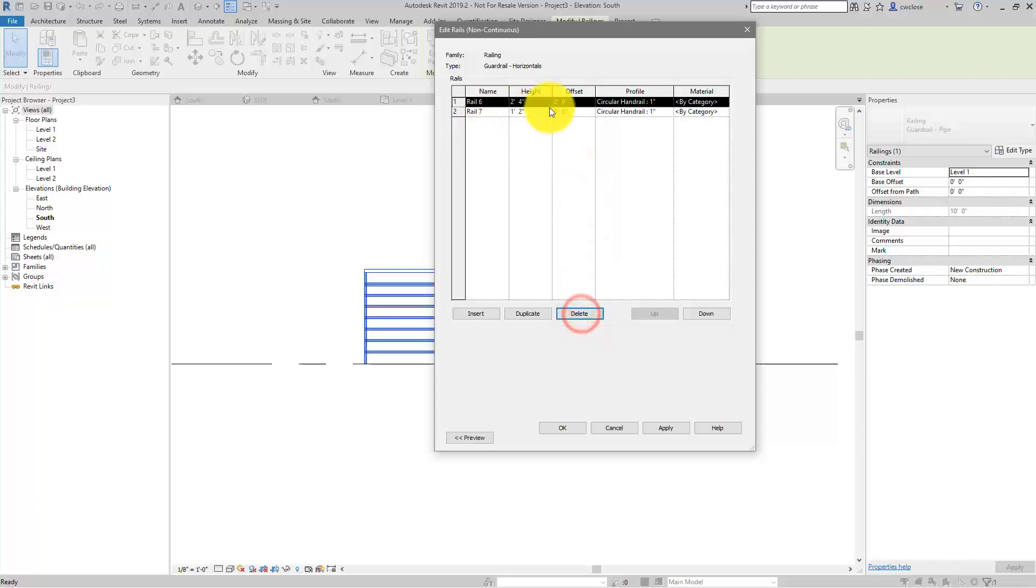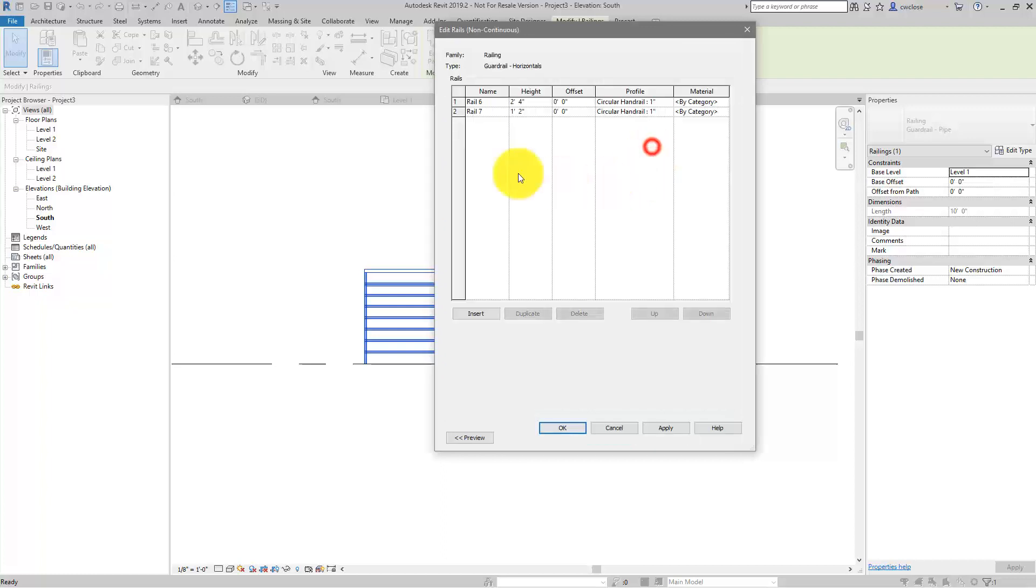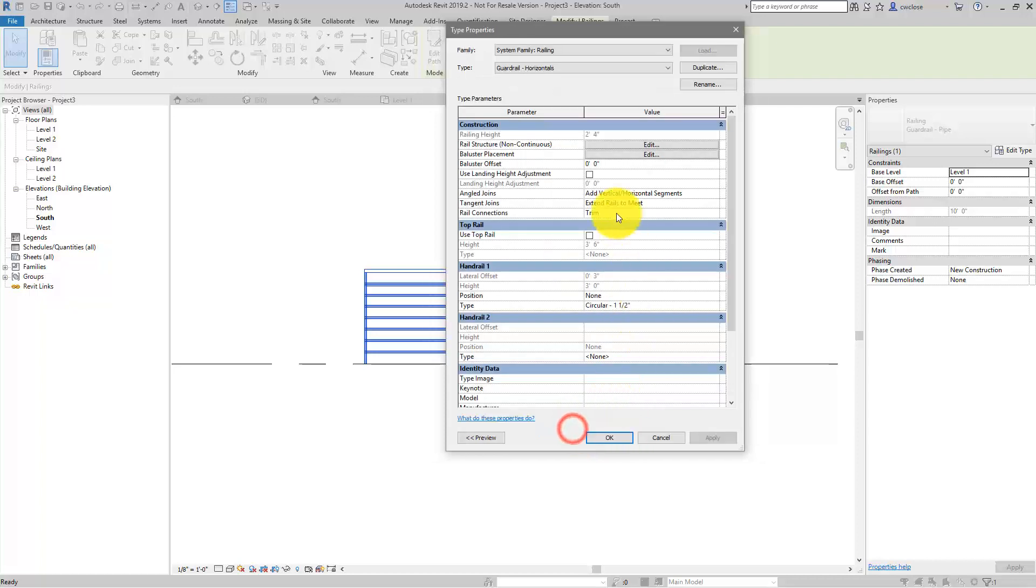You'll notice that error message that we got about the references of the posts and stuff. We'll fix that in a moment. So anyway, there's rail 6, rail 7. Let's make this proper, rail 1, rail 2.